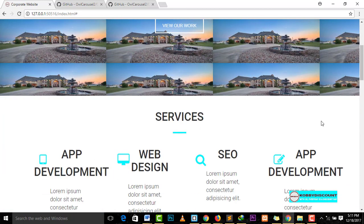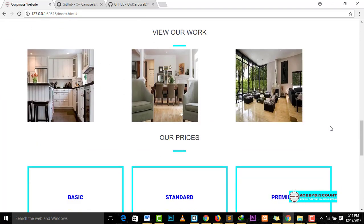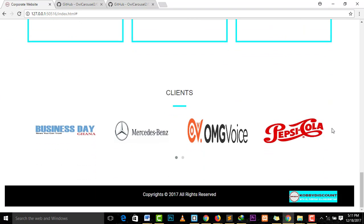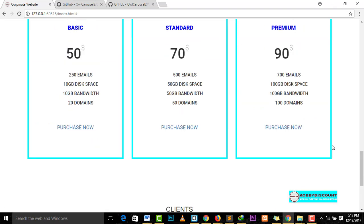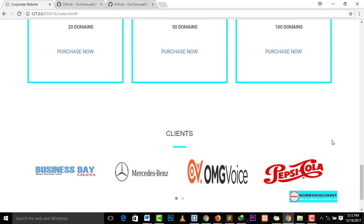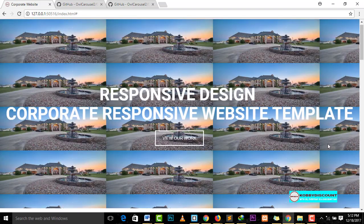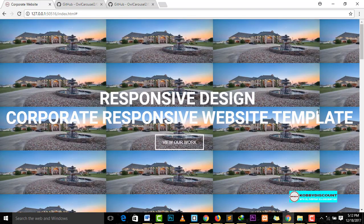So please don't forget to like and then subscribe to our channel because we'll be uploading more of such projects as time goes on. This is Kobi Discountier. Thank you very much for your time. I'll see you in the next project. Thanks for watching.